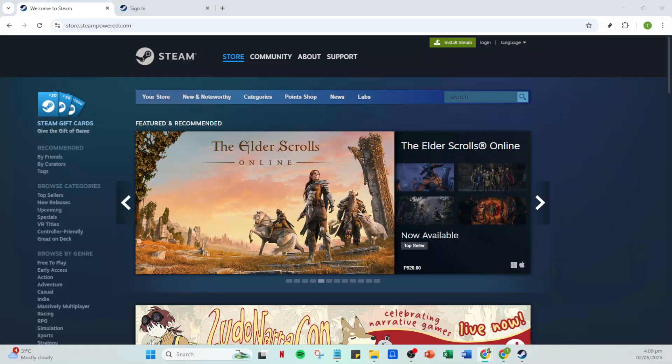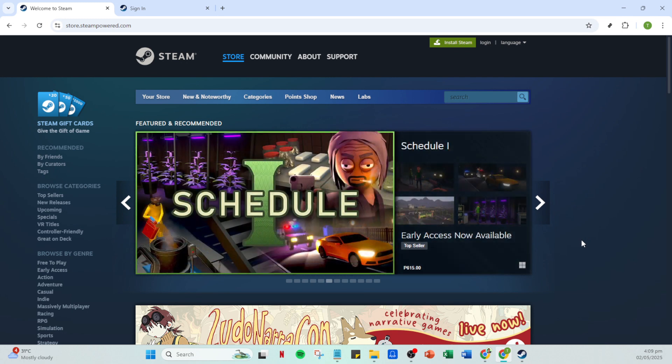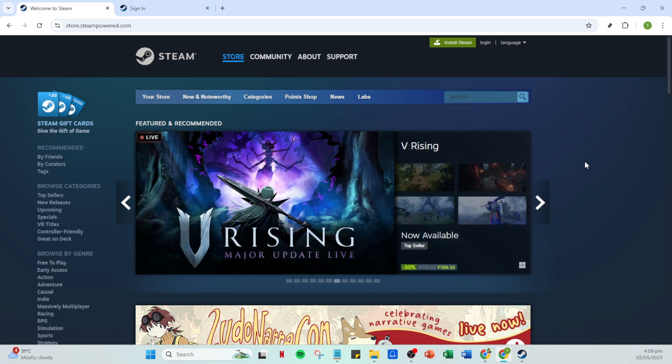In today's video, I'm going to teach you how to invite Steam friends to games in just 5 minutes. Whether you're planning a gaming session with pals or looking to expand your network, inviting friends on Steam is quick and straightforward, as I'll demonstrate. Let's dive right in and explore the simple steps to make this happen.